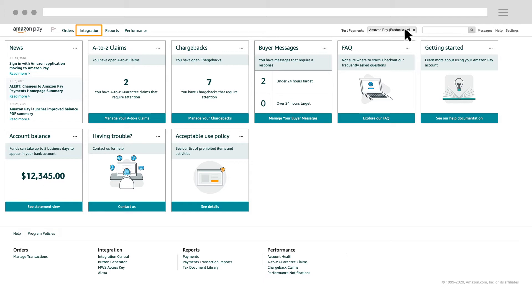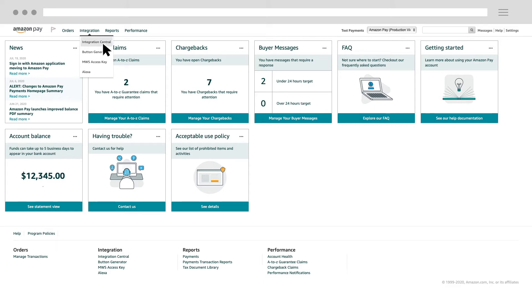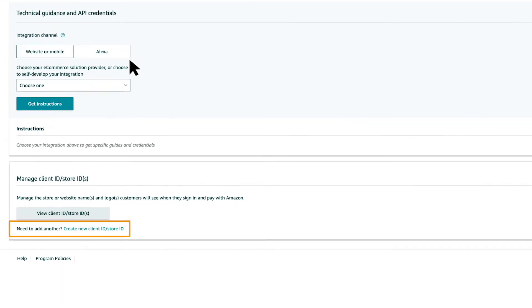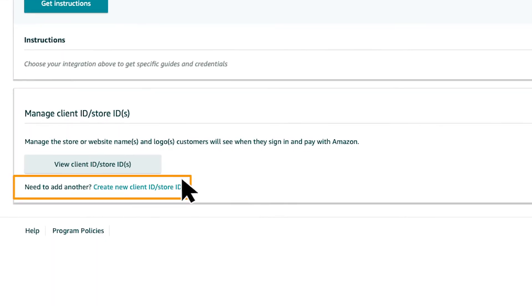Next, navigate to Integration, click Integration Central, and click Create New Client ID or Store ID.